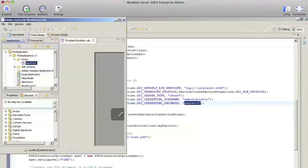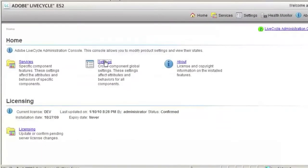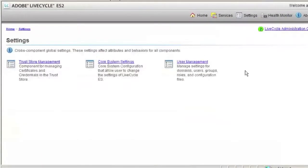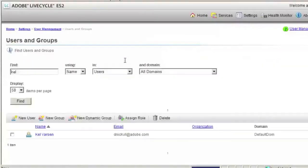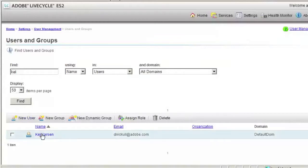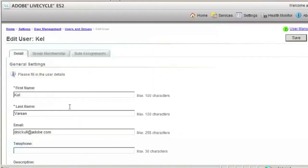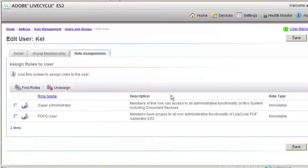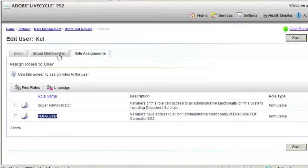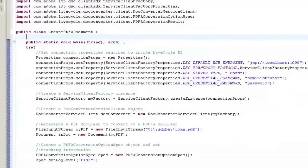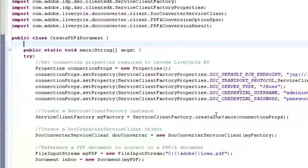So if I go in and look at a user, we'll use Cal Varson, he's already up here because I searched from earlier, and we can go down the list and select the tab role assignments. For him to do anything with PDFG which is the generation modules, we would have to make sure that he has the rights to do the PDFG user. In this case he's already been added. If the user hasn't been added you may get some strange errors coming back.